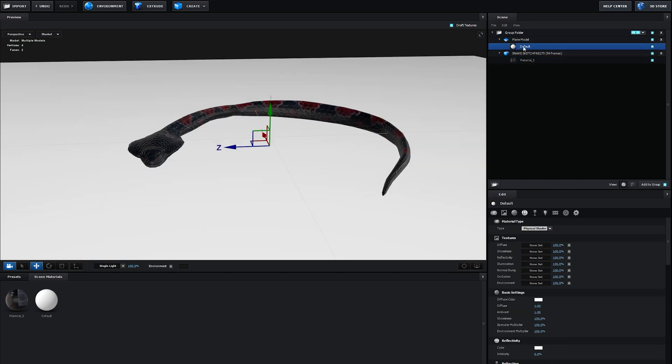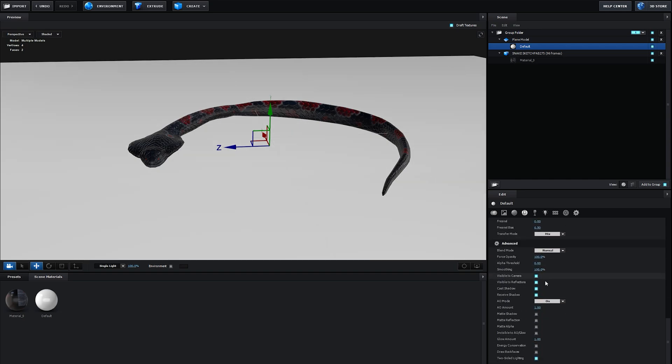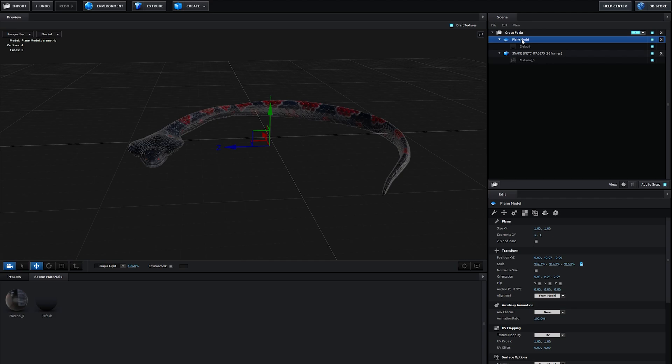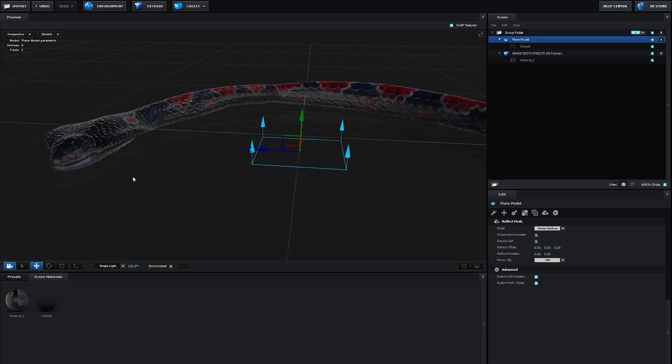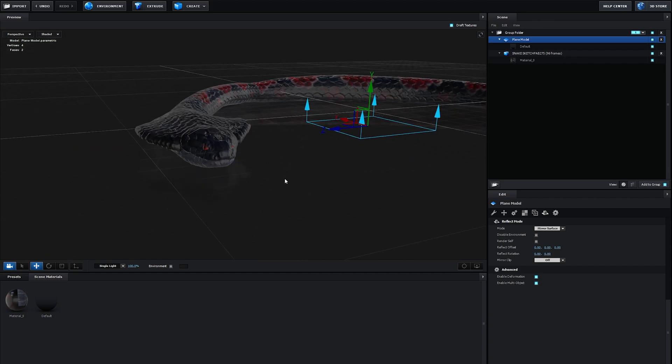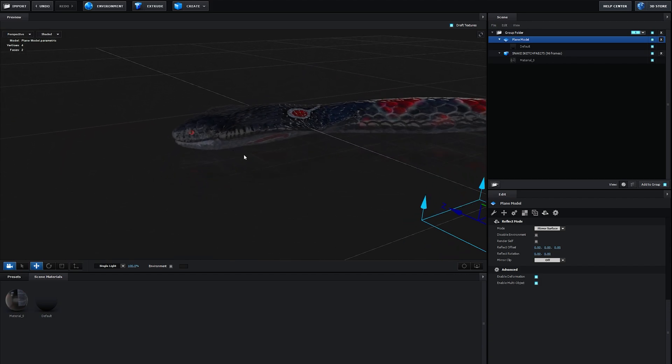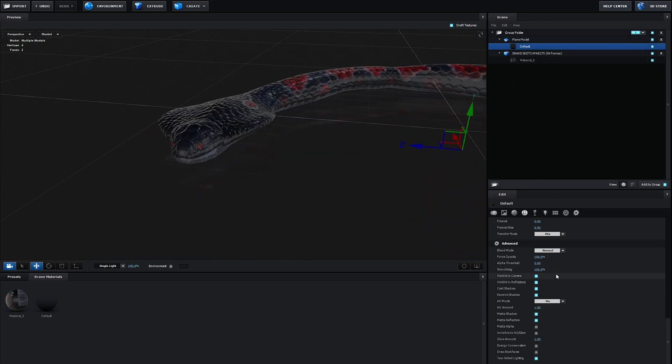On the material of this plane, let's go into glossiness and set it to 80. Set the reflectivity to maybe 25. If we scroll down, we want to make sure matte shadow and matte reflection is enabled. Now if we go into the plane model, under this reflection icon, we set the mode to mirror. You can see we're basically getting a reflection of the snake from this plane, and you can increase this by increasing the reflectivity as much as you need.